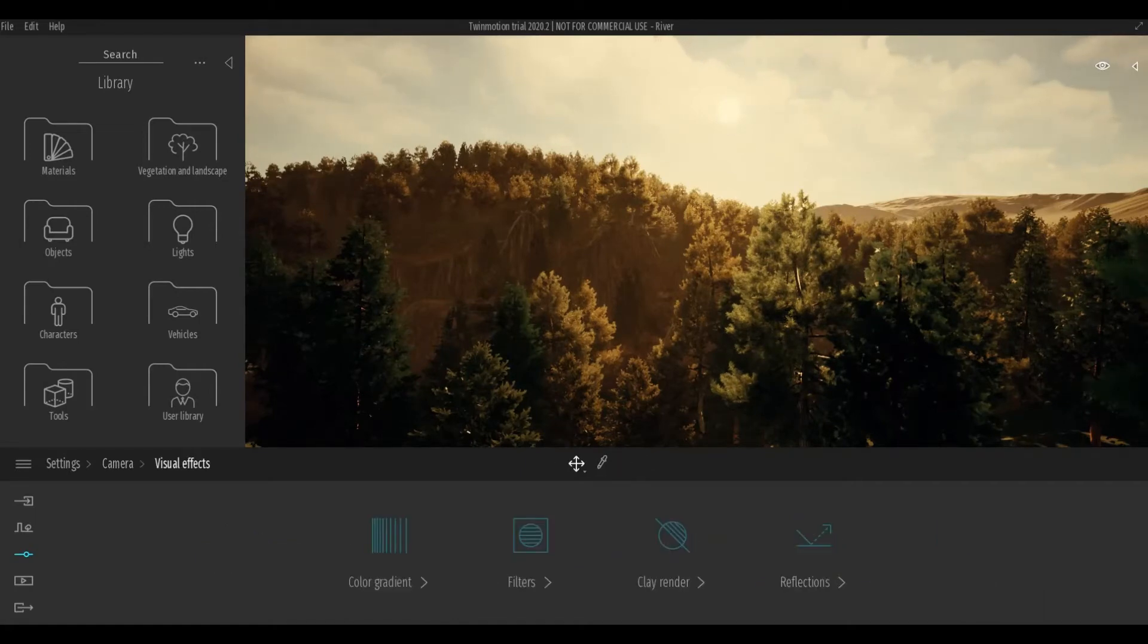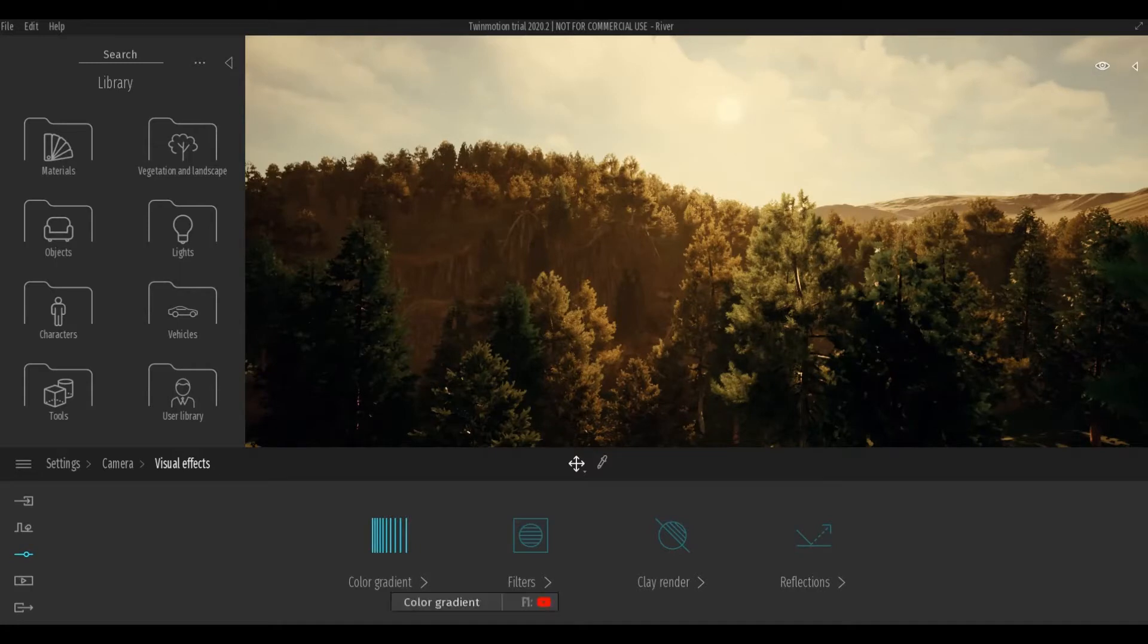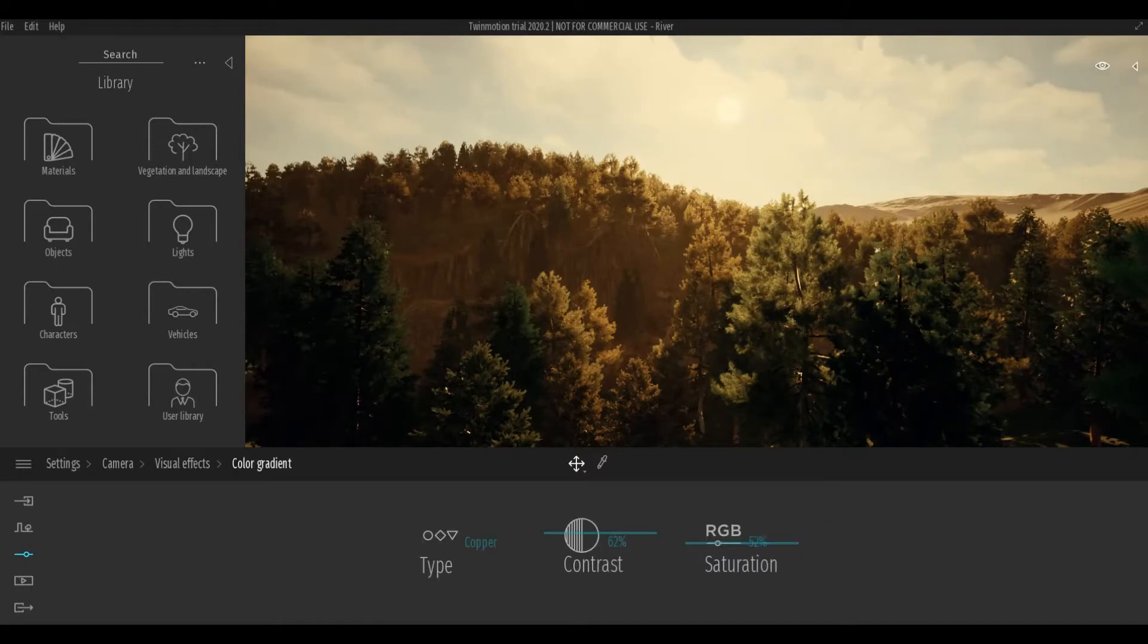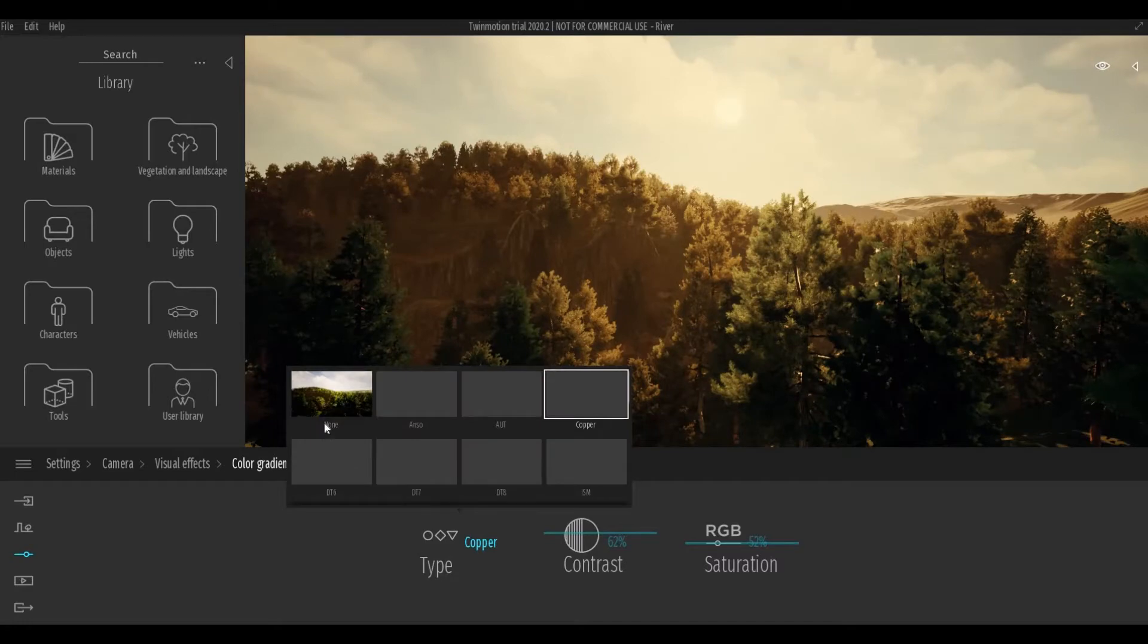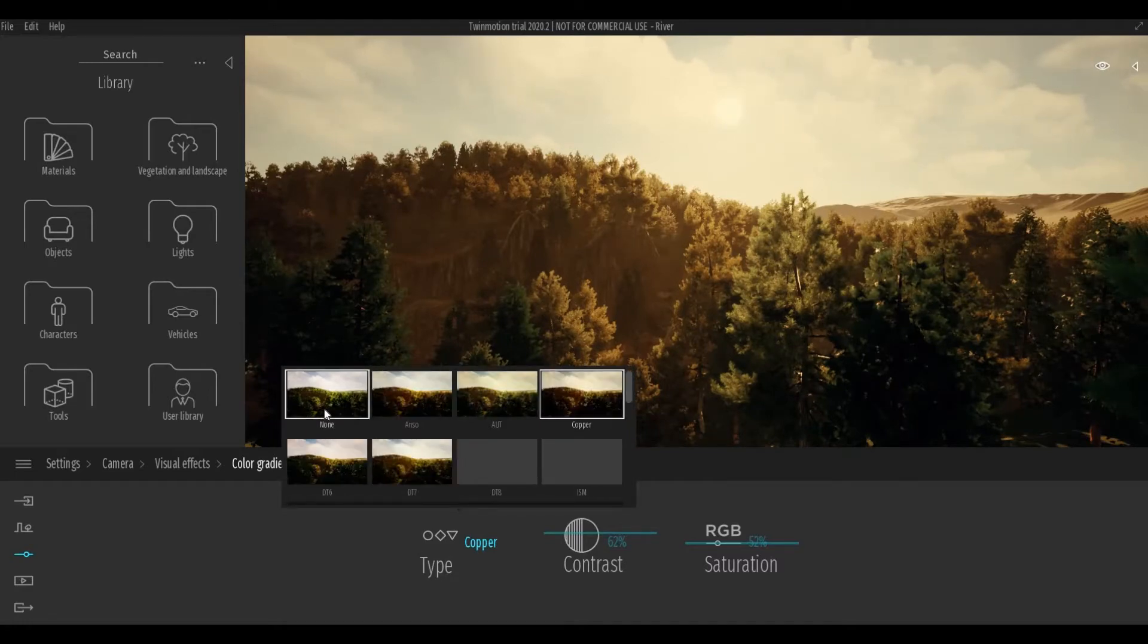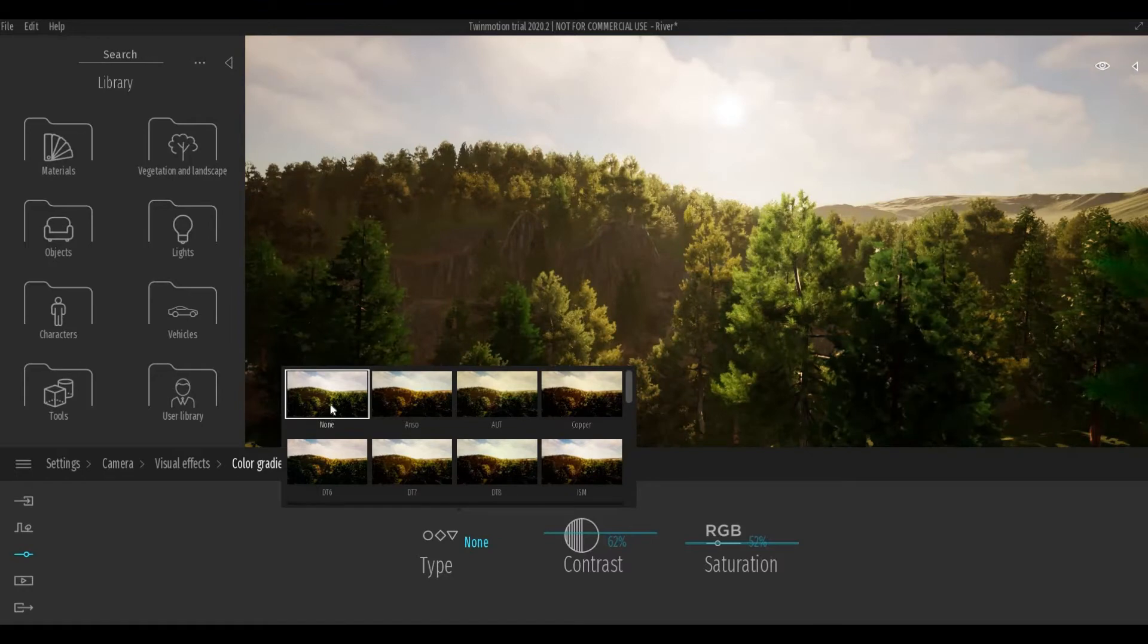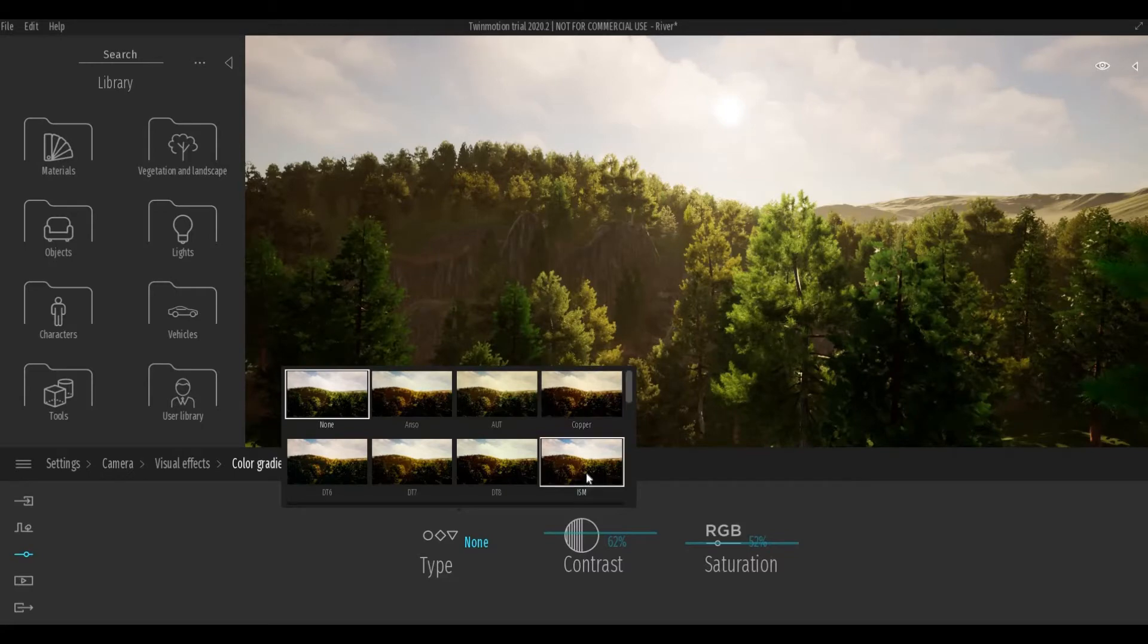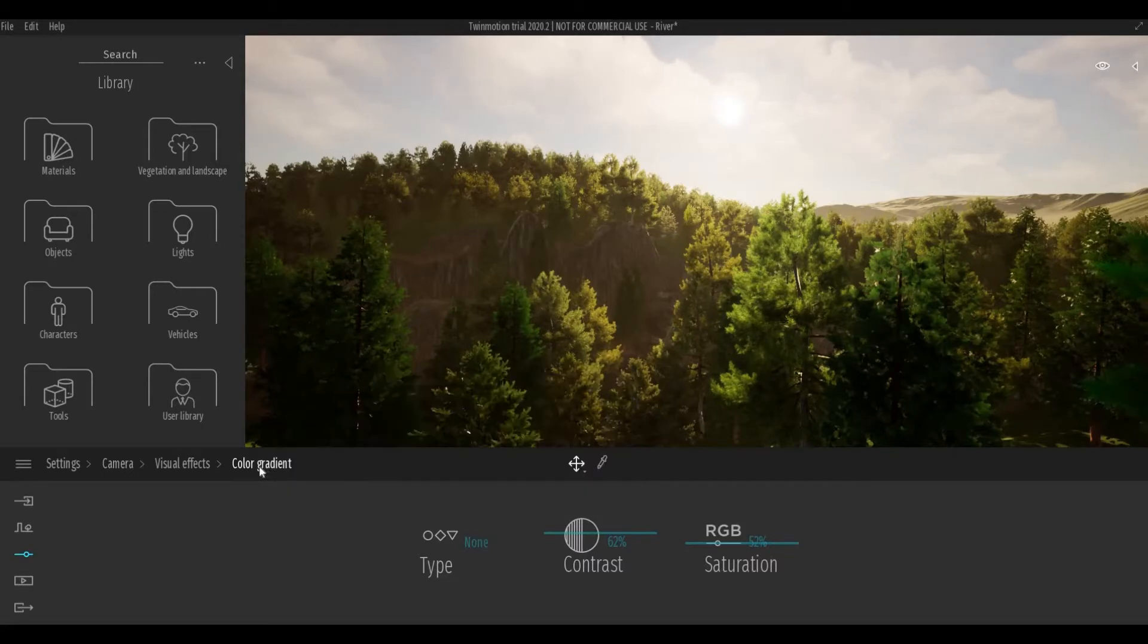Then you can go to color gradient and choose from all of these types. The none will be like this. You can choose Anso, Hopper, ISM, those kinds of things.